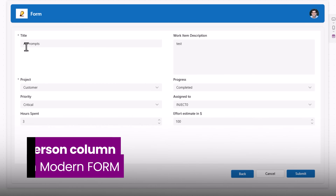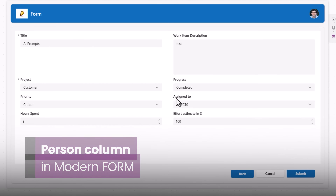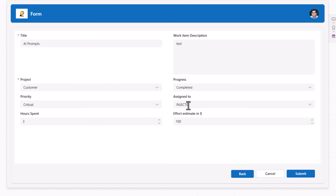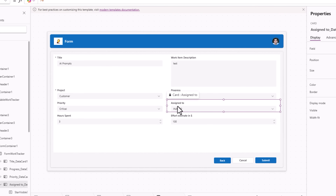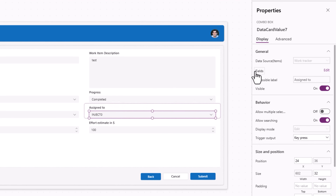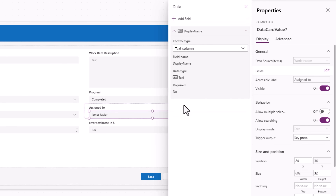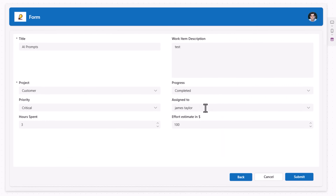In the form screen I have a single-select person column — notice 'Assign To' shows inject 0. If I select that data card, within it is a combo box. Go to Fields, Edit, Add a Field, and pick a property from the person-type column to display. I'll pick Display Name, so now it shows the display name of the user to whom the task is assigned.